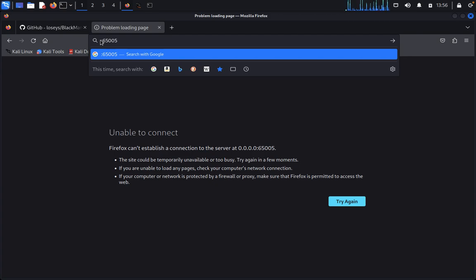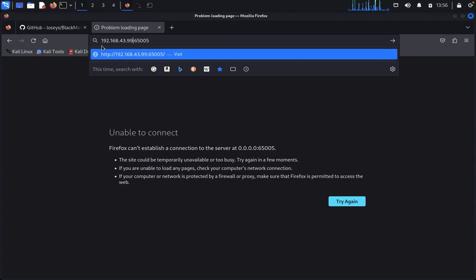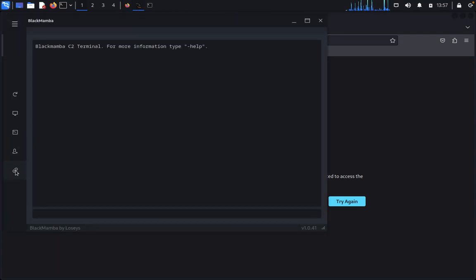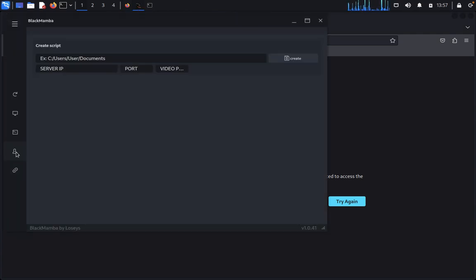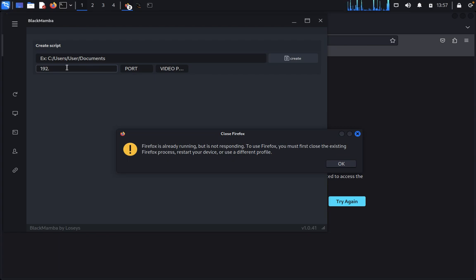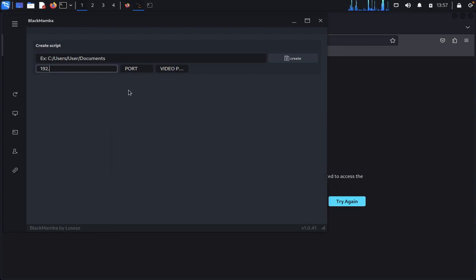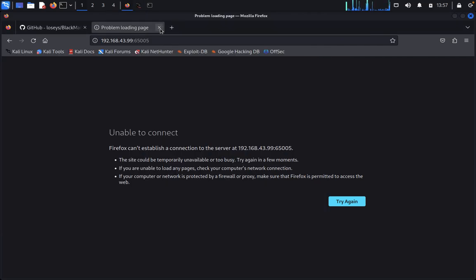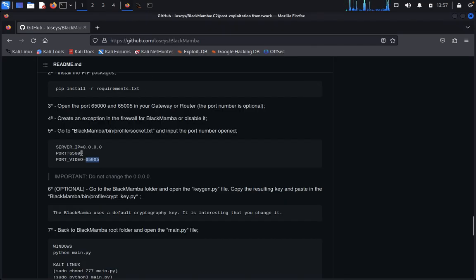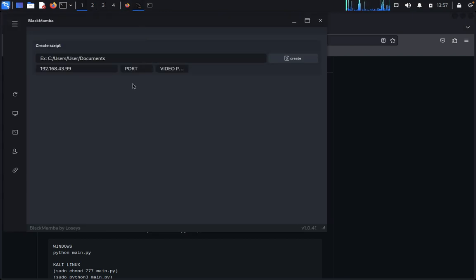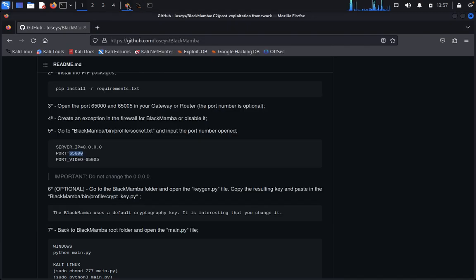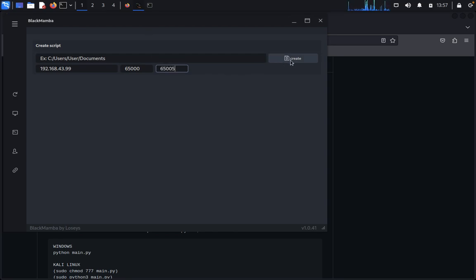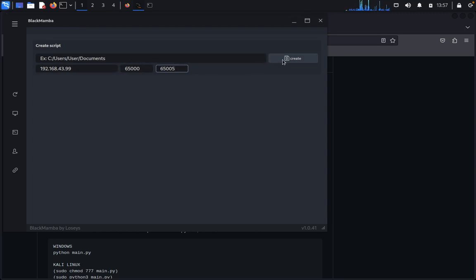That's not a problem. Type 192.168.43.99. Unable to connect here. Also server IP 192.168.43.99. We come back to Firefox. Let's create here - you put 6000. Now come back here, 6005, then 6005.